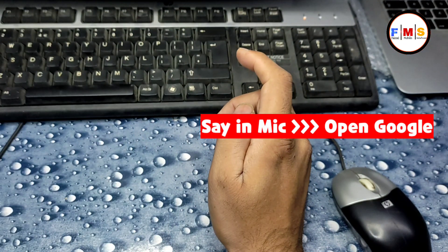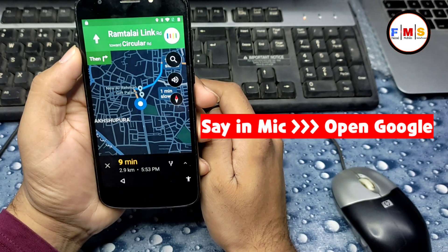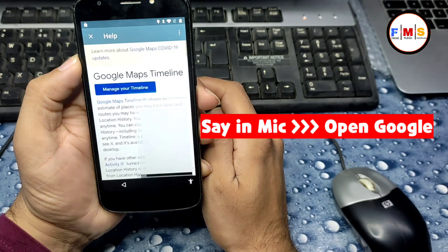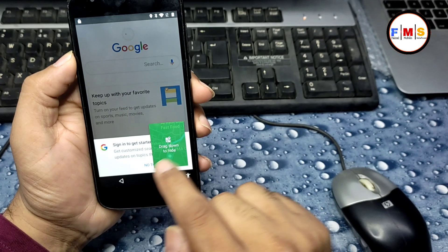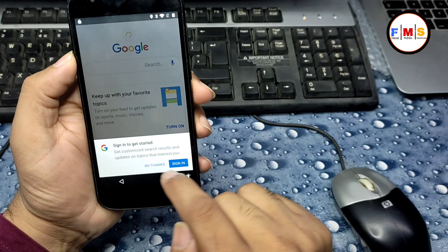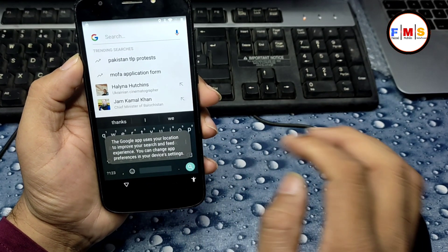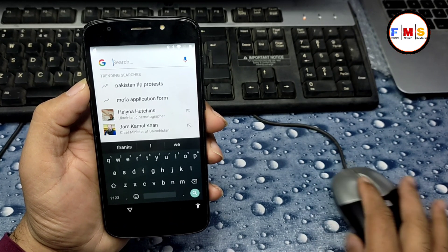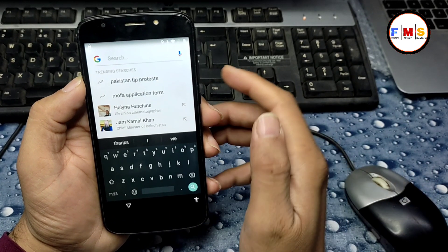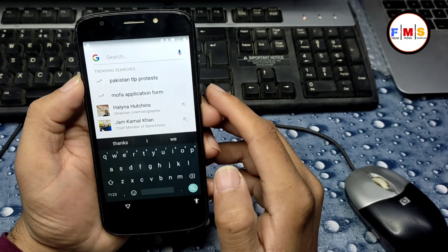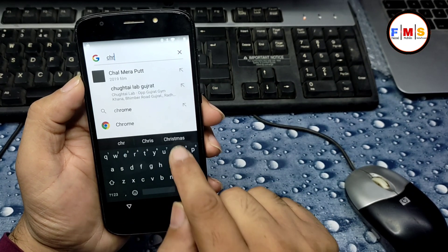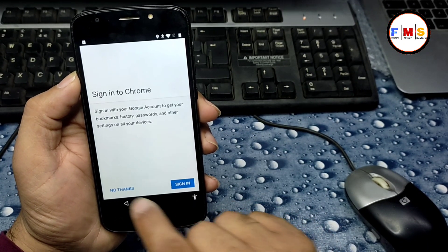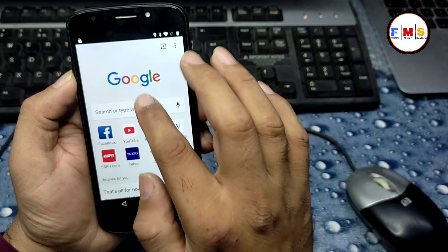Say 'Hello Google' into the mic and wait a little. Google Assistant will receive the command and open. Click 'No Thanks.' Now type 'chrome' in the search bar to find and launch Chrome. Accept and continue, then click Next and No Thanks.